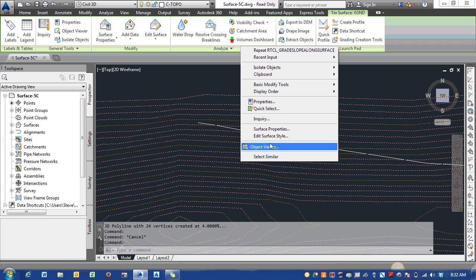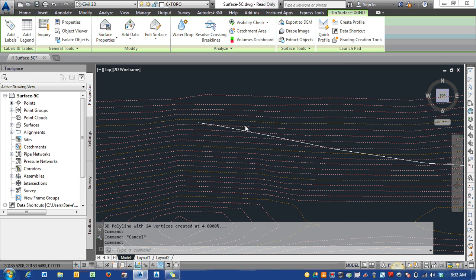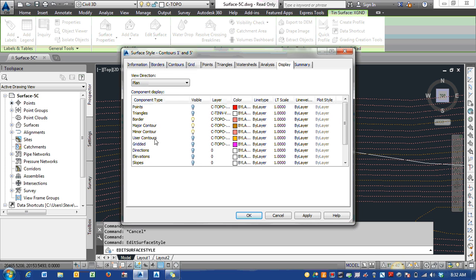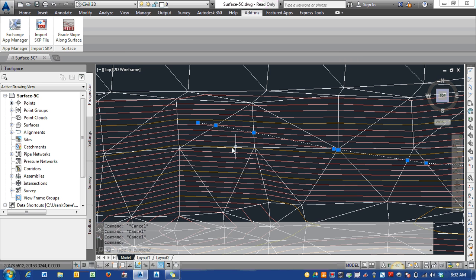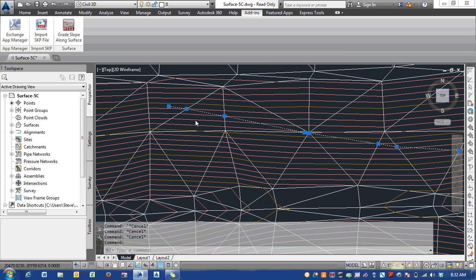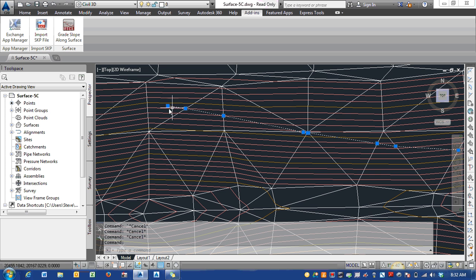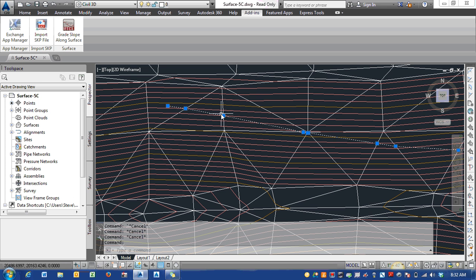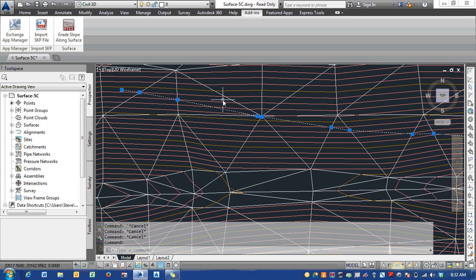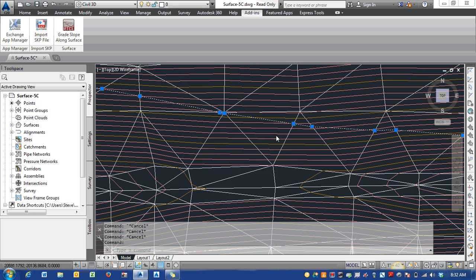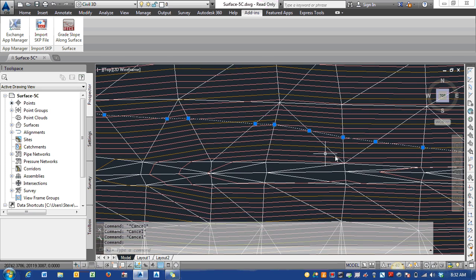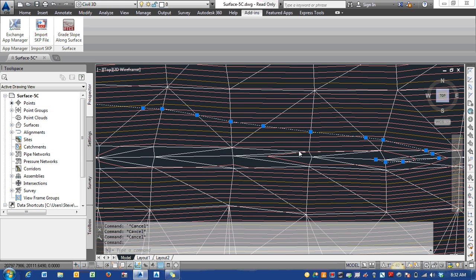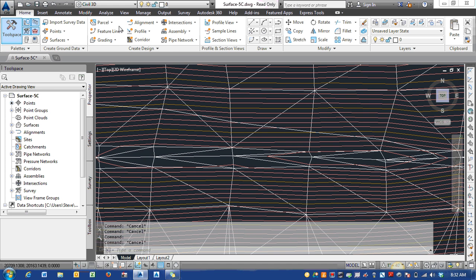Now if I come in and turn on the surface triangles, you can see that the grips of the 3D polyline are directly at the edges of the triangles, so it is computing exactly to what the surface data is across it.